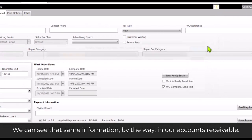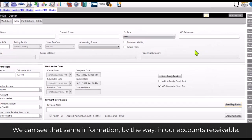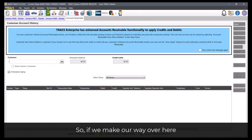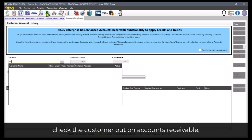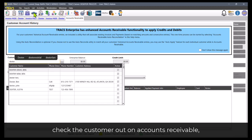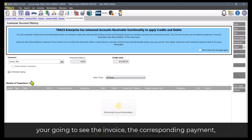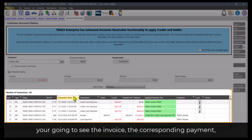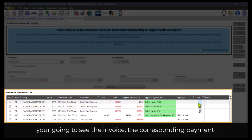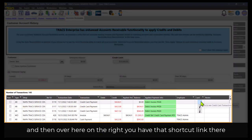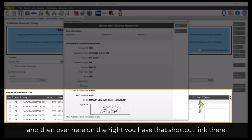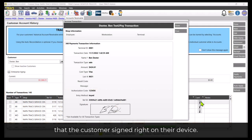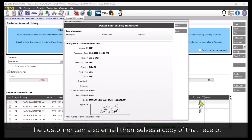We can see that same information by the way in our accounts receivable. So if we make our way over here, check the customer out on accounts receivable, you're going to see the invoice, the corresponding payment and then over here on the right you'll have the shortcut link to show the actual invoice or the receipt that the customer signed right on their device.